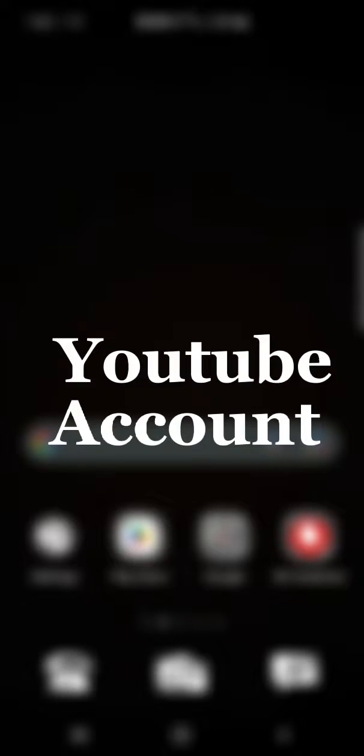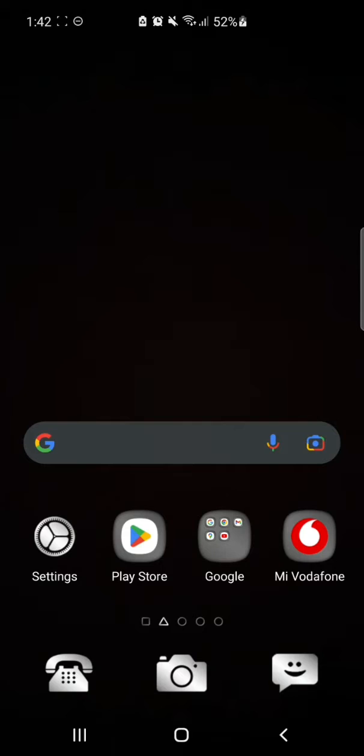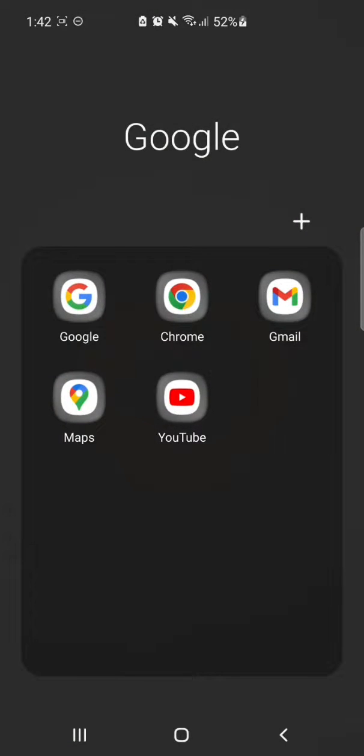Hello everyone. In this video I will show you how to remove a YouTube account in YouTube. It's a very easy and simple method to remove a YouTube account on mobile. First of all, open the YouTube application.